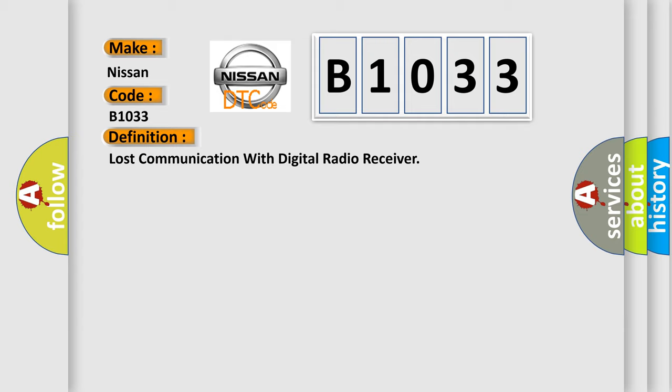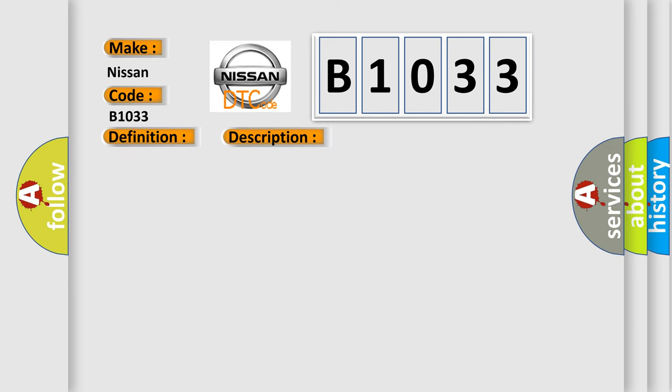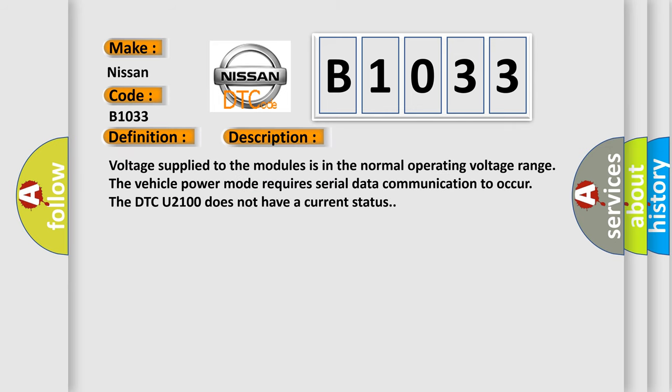And now this is a short description of this DTC code. Voltage supplied to the modules is in the normal operating voltage range. The vehicle power mode requires serial data communication to occur. The DTC U2100 does not have a current status.